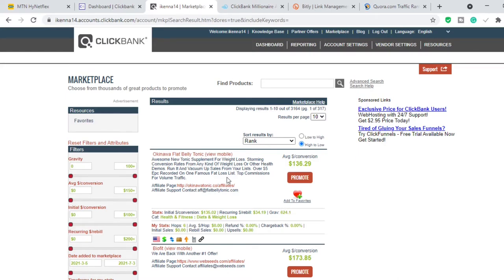This product is ranking number one — of course, the products that rank number one change over time. This product has a gravity of 624.1, which means that at least 624 people have made at least one sale in the last 30 days. This is just one way to pick a product to promote on ClickBank. I have a full video that explains exactly how to select the best products — the link is in the card above and in the description box below.